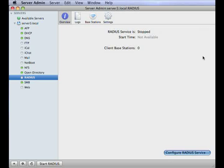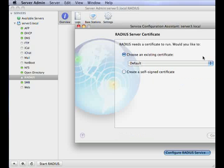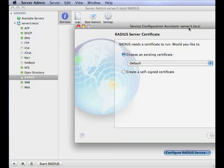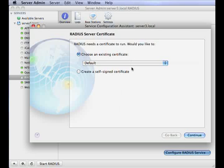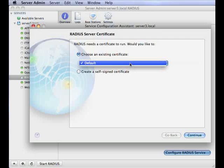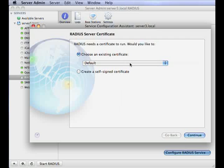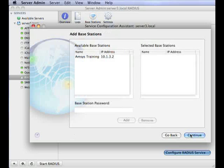Once this is loaded, you'll be able to configure your RADIUS service. In the RADIUS server configuration certificate pane, you can either choose an existing certificate or choose to create a self-signed certificate. If you choose the latter, a message appears explaining the self-signed certificates and warns you that these cannot be verified independently by clients. So for now, we select the default certificate and click continue.